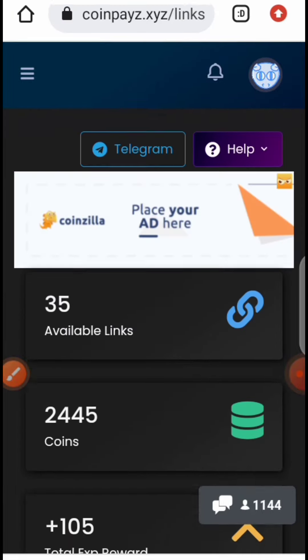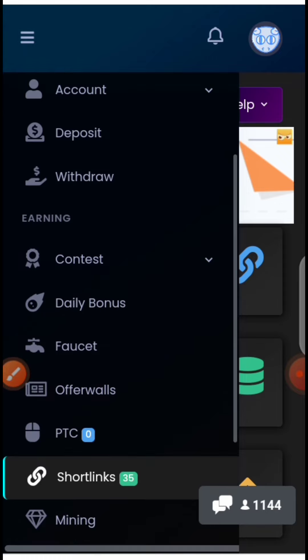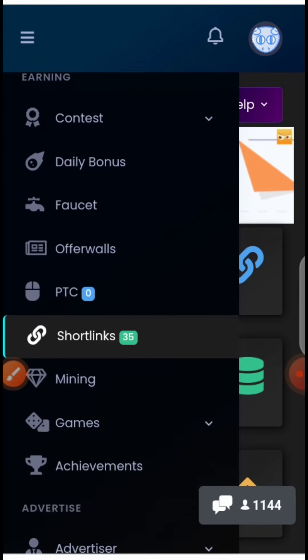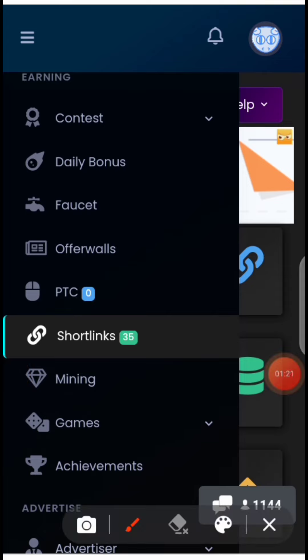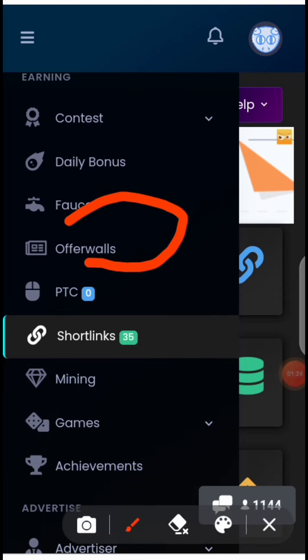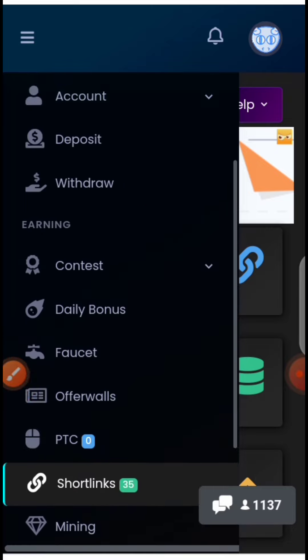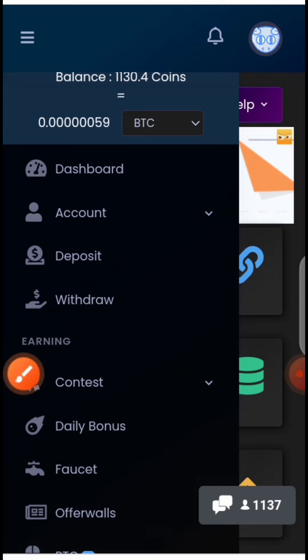They also have an offer wall. This offer wall makes you perform some tasks — you answer some questions and you'll be given a dollar or five dollars. If you're given one dollar, that's equivalent to 50,000 coins, which you can convert and withdraw in BTC.